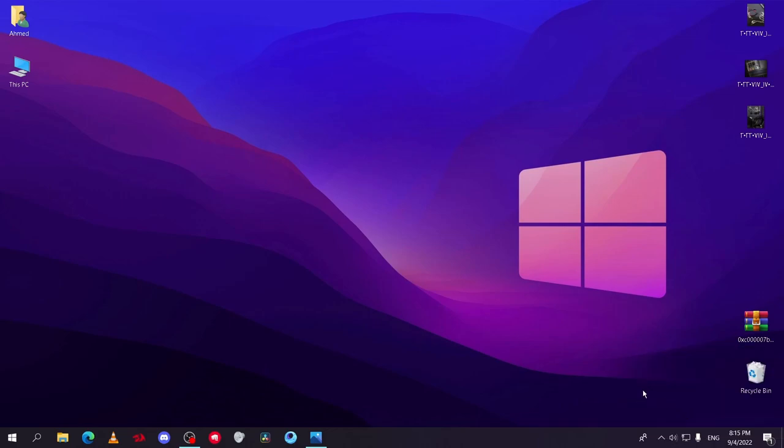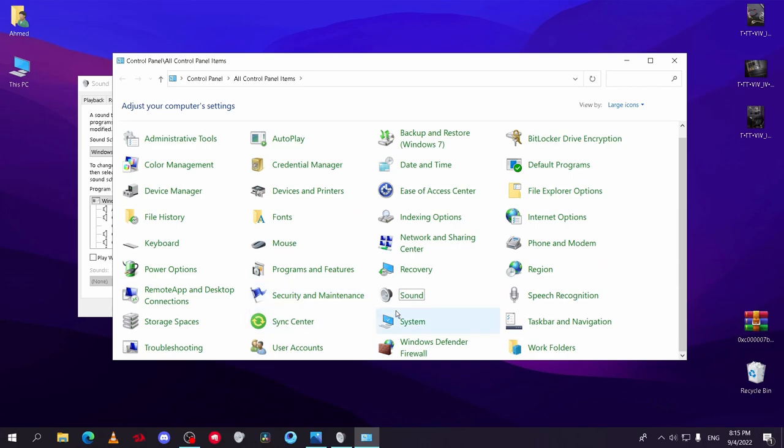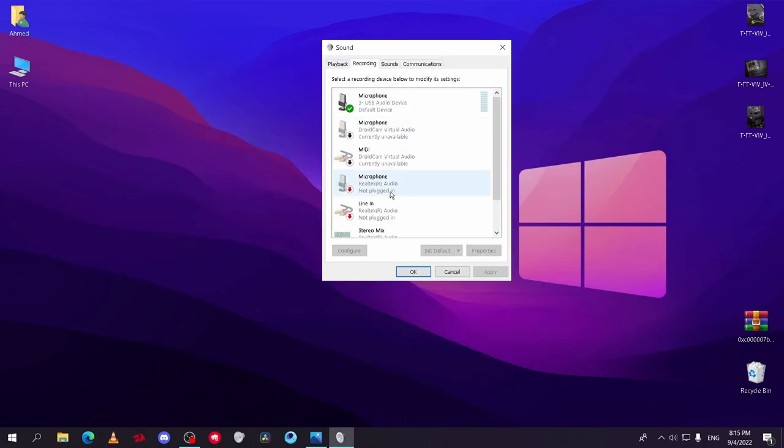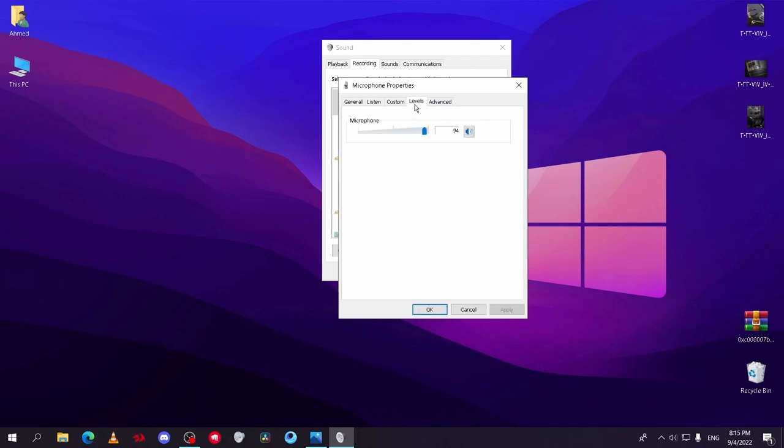You can right-click on the speaker icon and sounds, and you can go to it from the control panel. Go to the recording tab. Make sure your mic is shown here and it's set to enabled. Go to levels and set sound to 100 and boost to 30 if there is boost, then apply and OK.